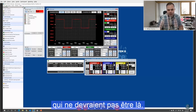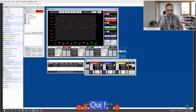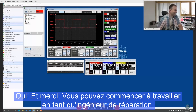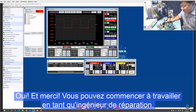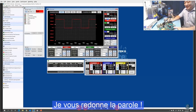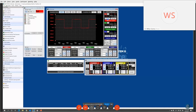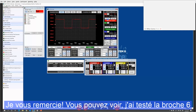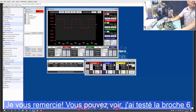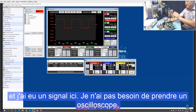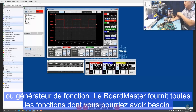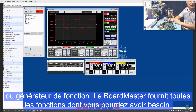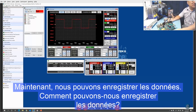There may be interferences that shouldn't be there. So yes, you can see I tested pin 6 and got a signal. I don't need to take another oscilloscope or function generator — the Formaster can provide all the functions you need for the repair.